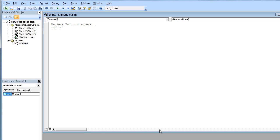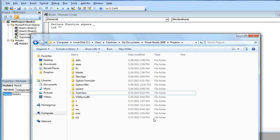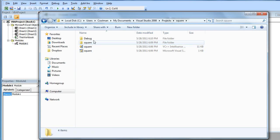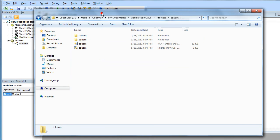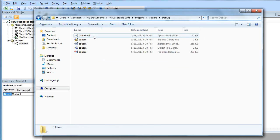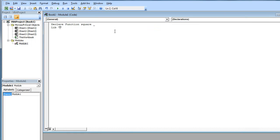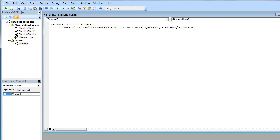In my case it's located in the debug folder which is produced by the project. So copy the path and add square DLL.